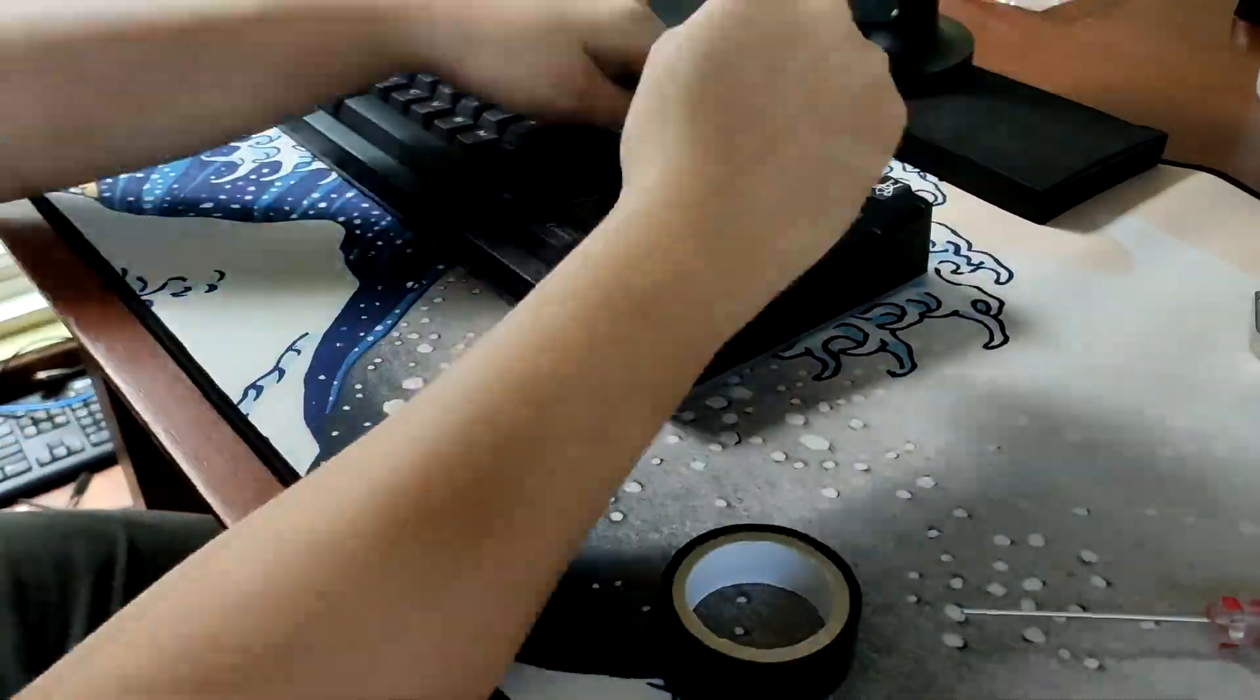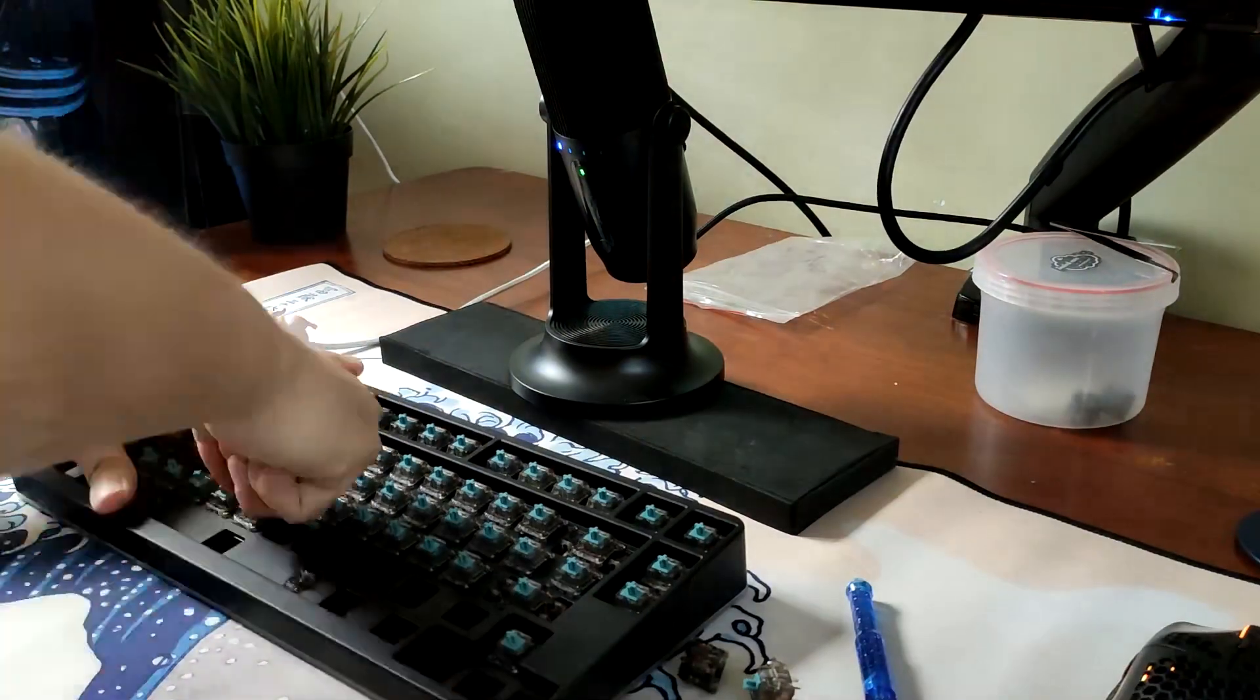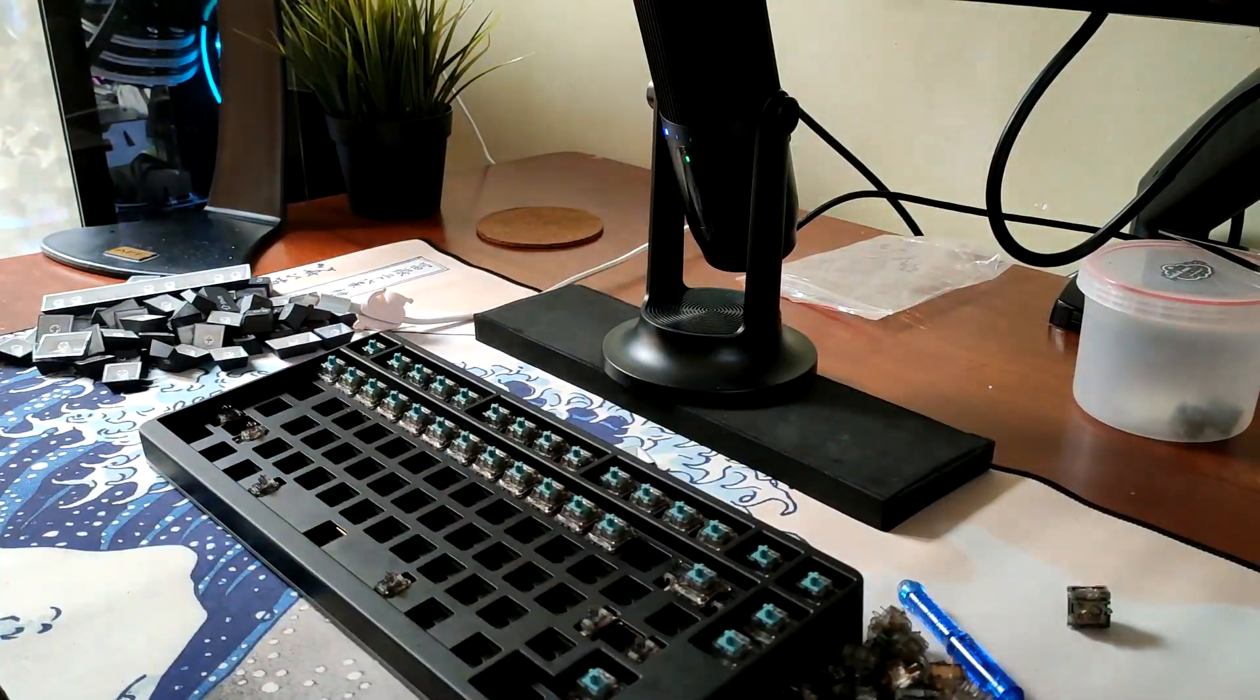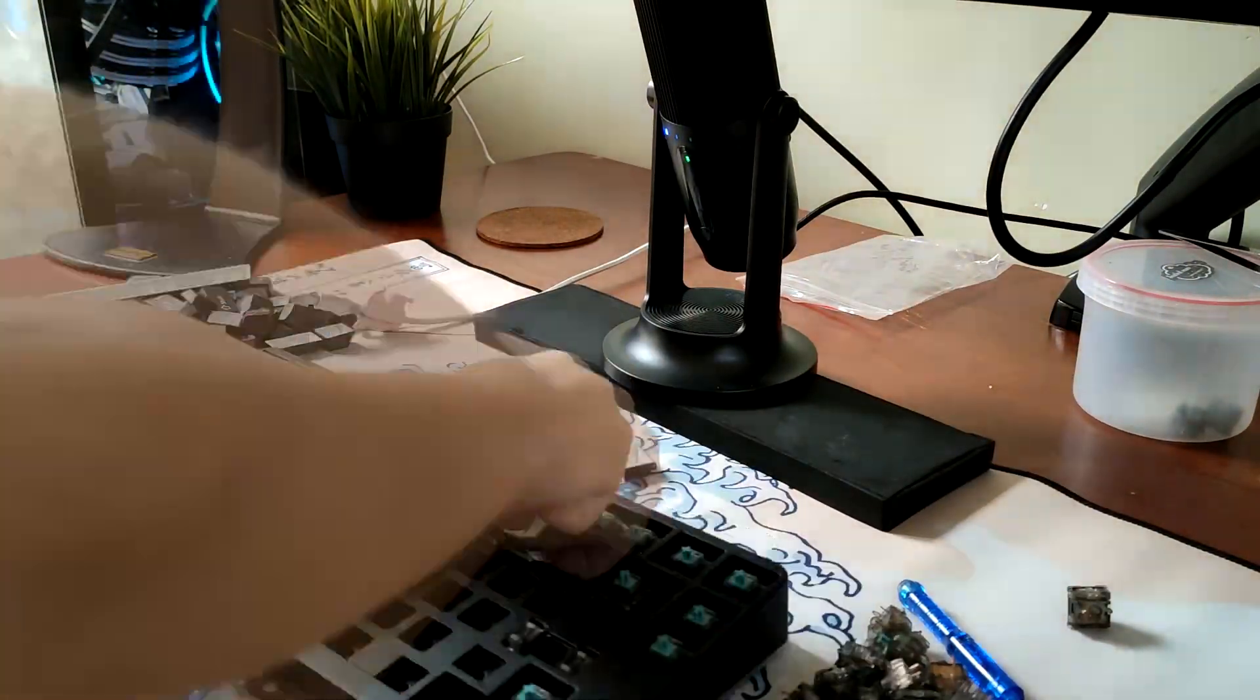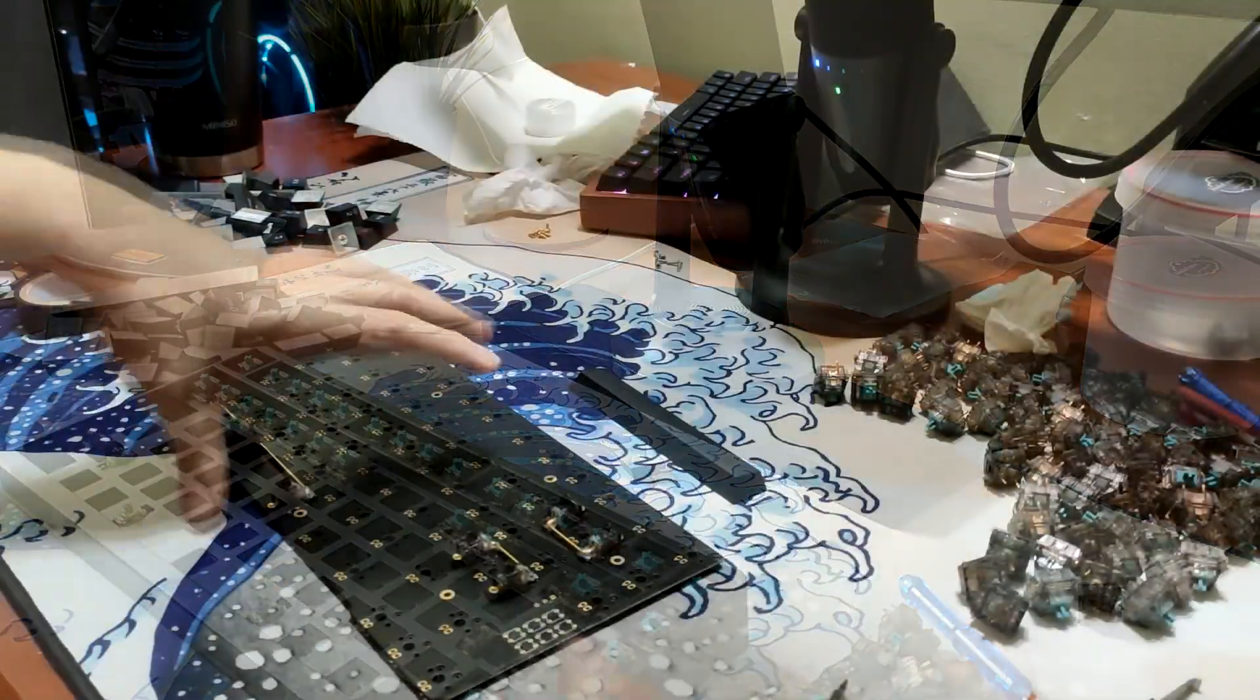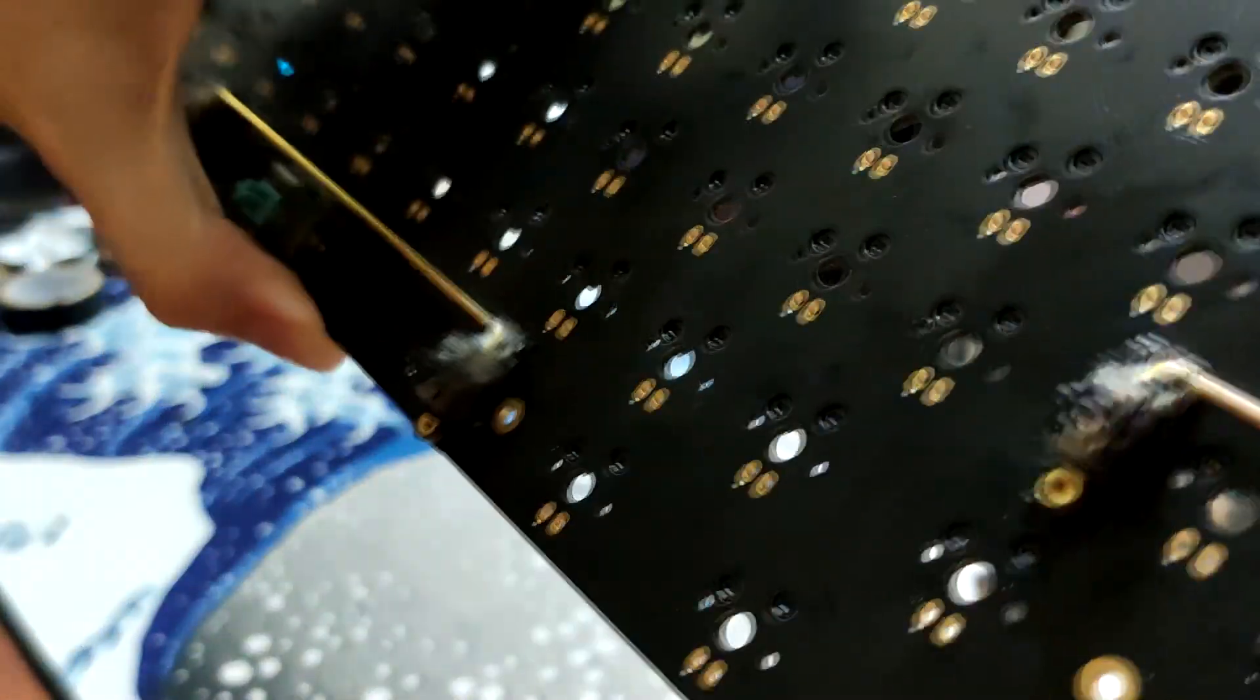So first things first, you gotta remove the keycaps and then the switches. Luckily this is a hot swappable keyboard so I don't have to spend hours just soldering the thing. And here's the PCB.